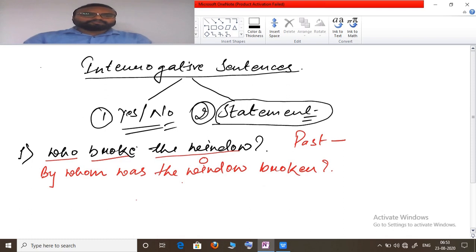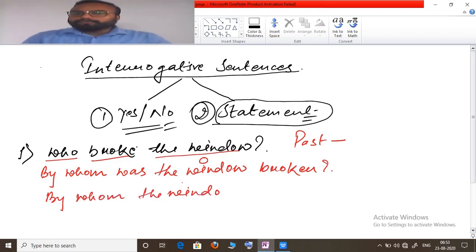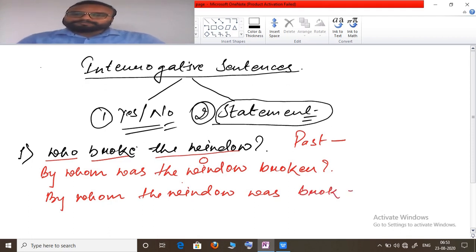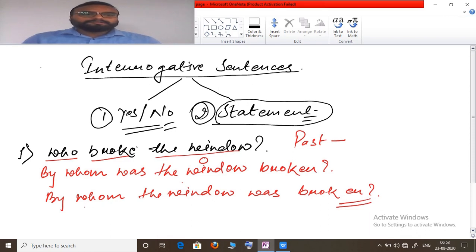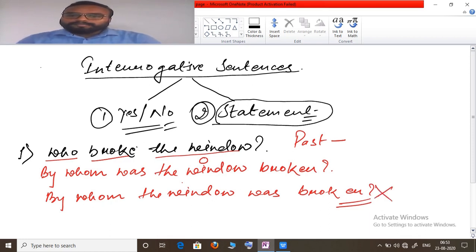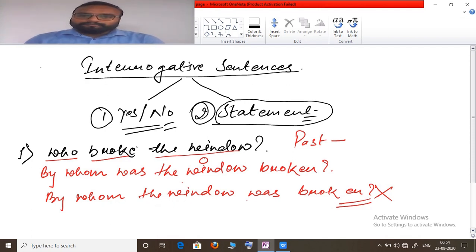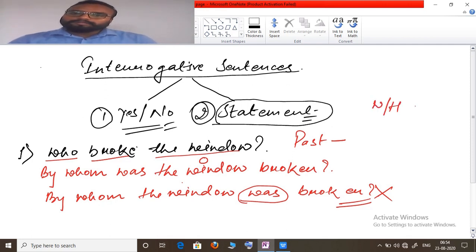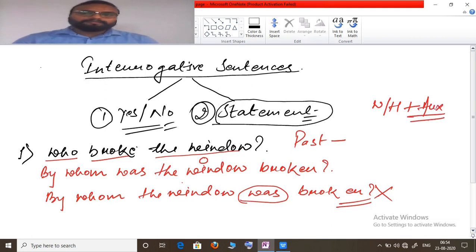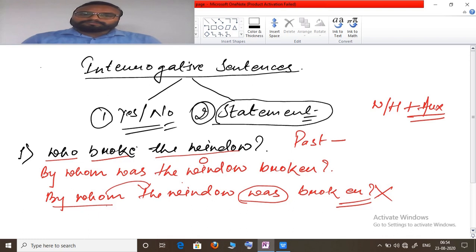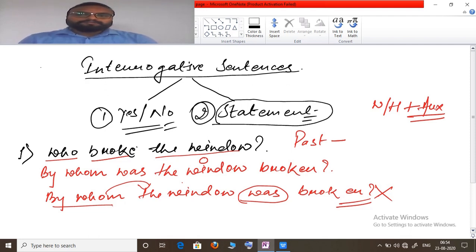A common mistake students make is writing 'By whom the window was broken' — this is incorrect because it alters the basic structure of a question. Whenever a WH-word is used to form a question, it must always be followed by an auxiliary, not any other word. So the correct passive form maintains the question structure: 'By whom was the window broken?'